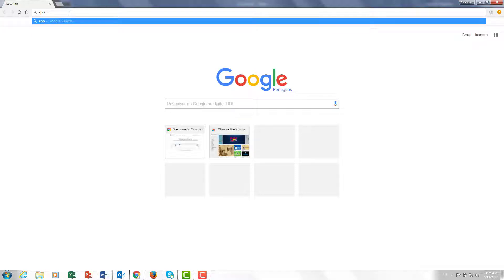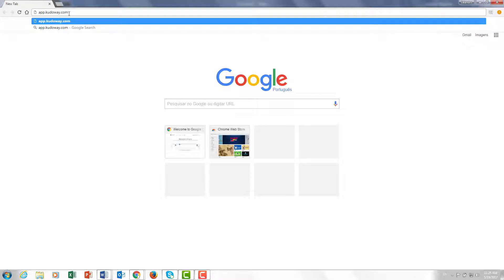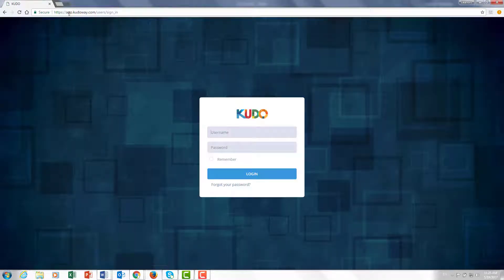Go ahead and enter app.cudoway.com in the title bar and hit enter. This should take you to the CUDO login page where you're going to be asked to enter your username and password.